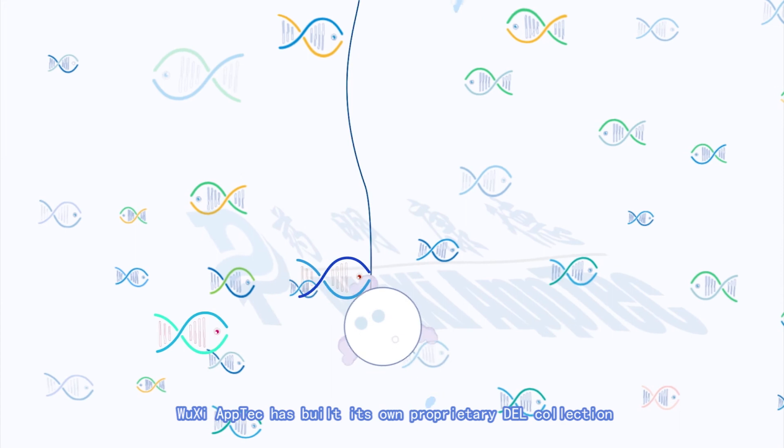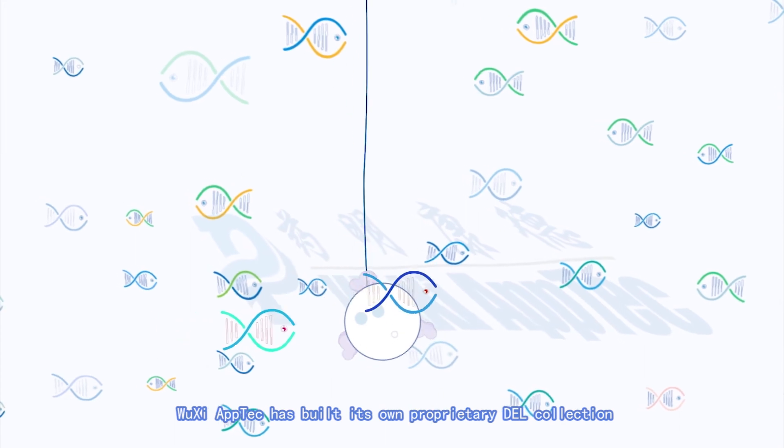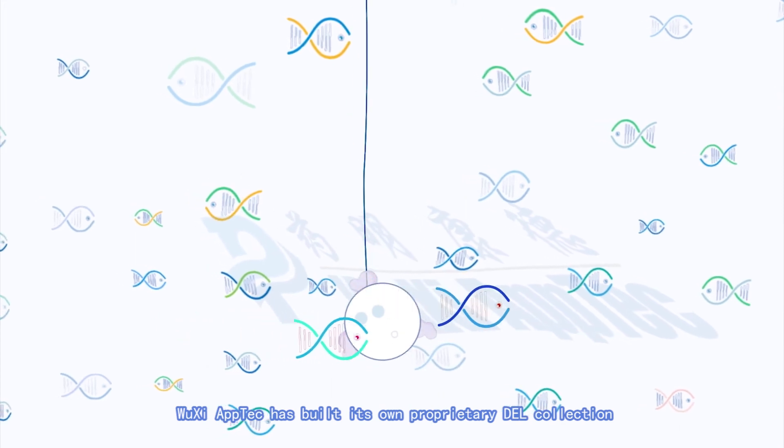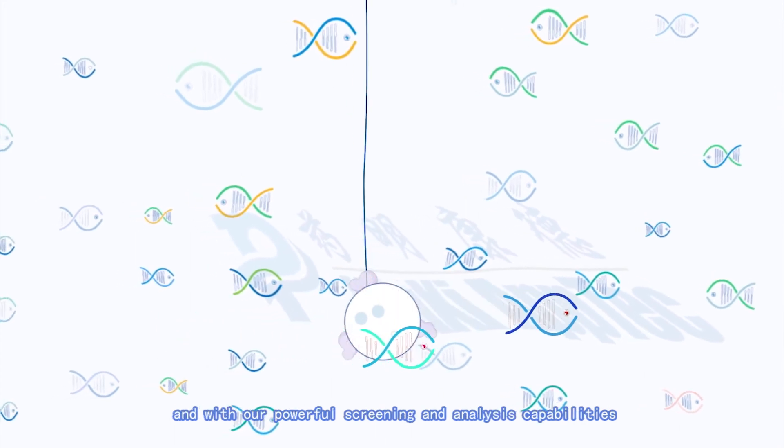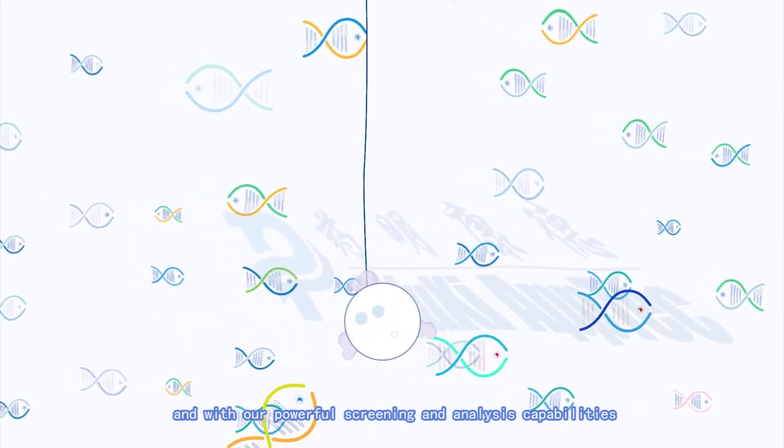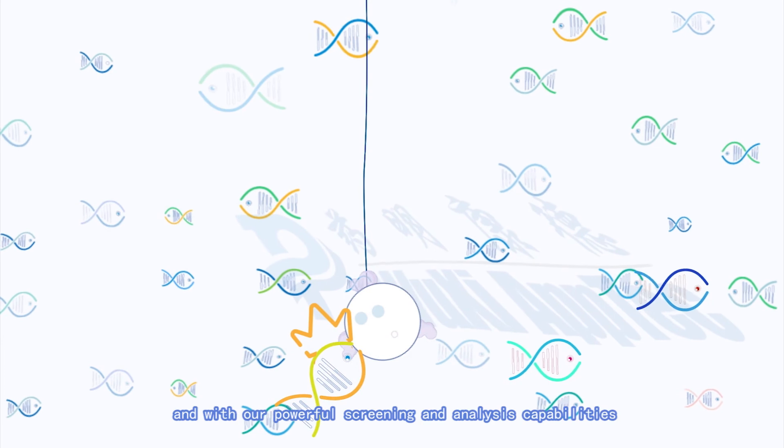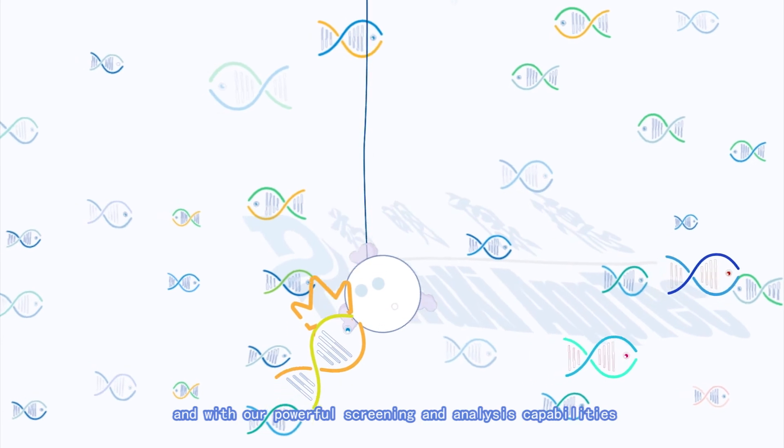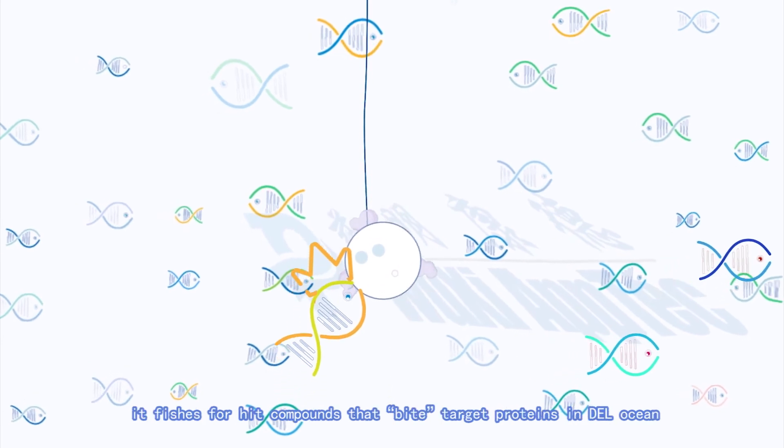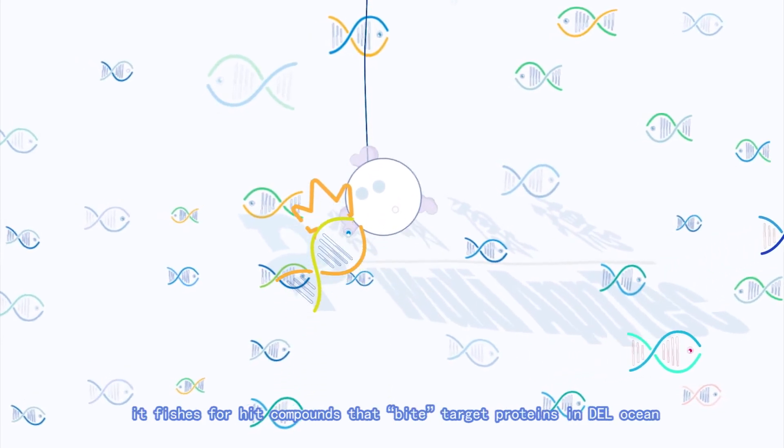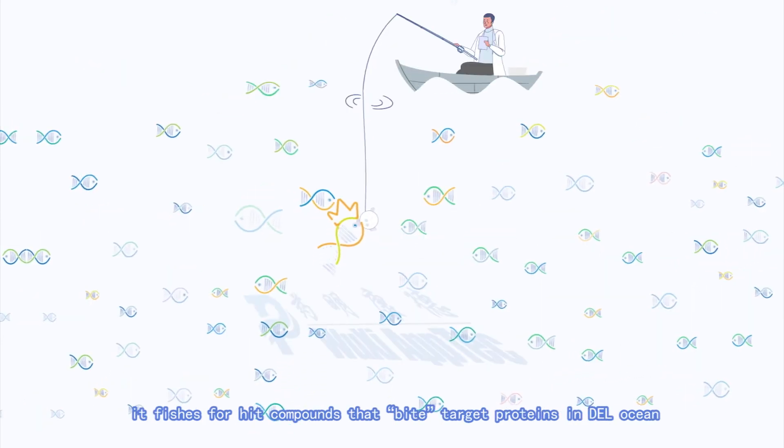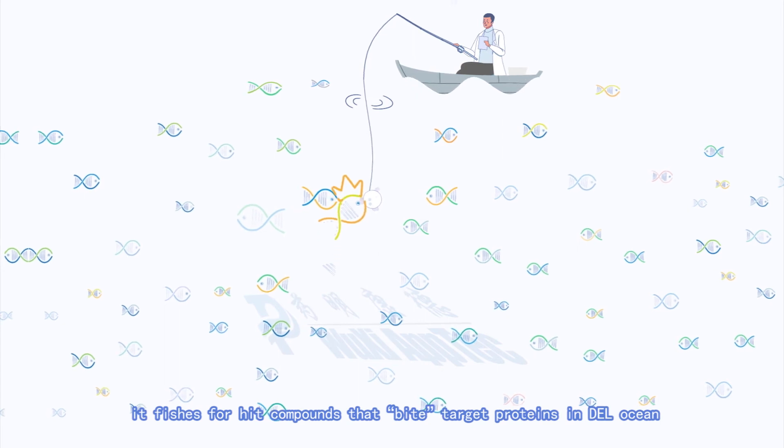Wuxi AppTech has built its own proprietary DEL collection. And with our powerful screening and analysis capabilities, it fishes for hit compounds that bite target proteins in DEL Ocean.